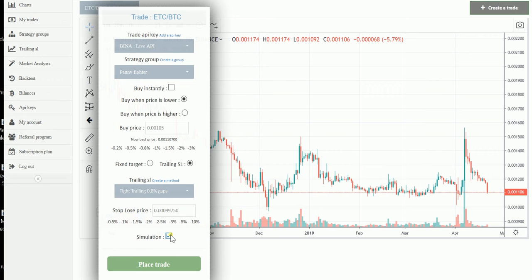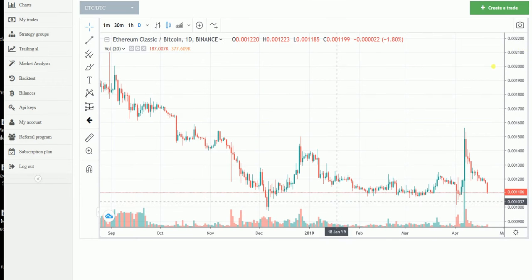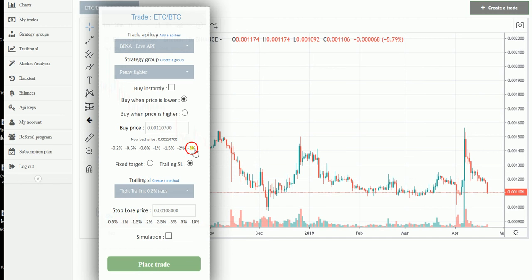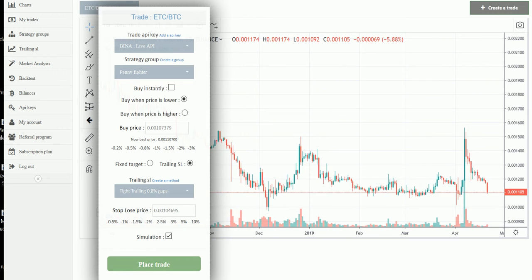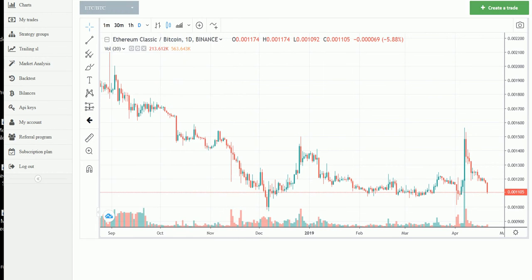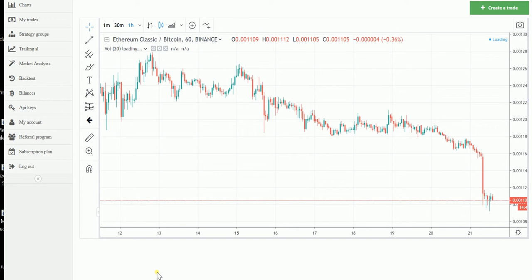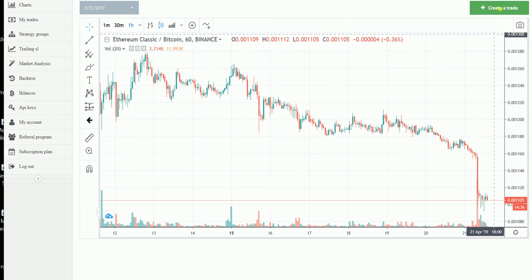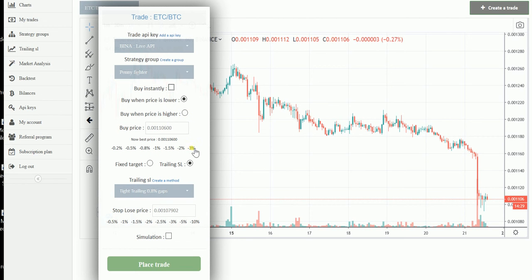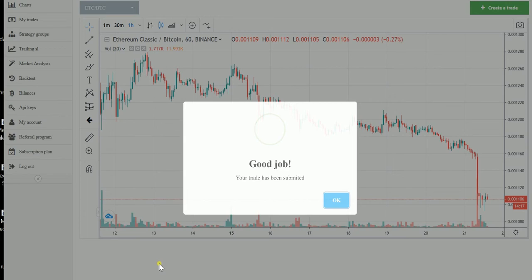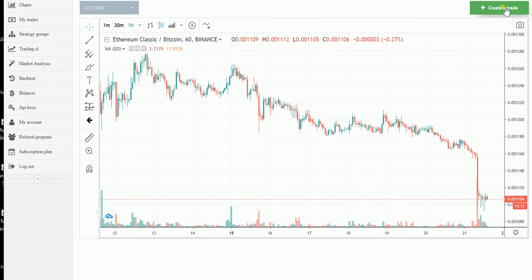I want to make sure I have all the opportunities to buy it even cheaper. So let's create a couple more trades: one at 3% lower with a 2.5% stop loss. I had reached the maximum deals limit, so I closed a couple of deals. Now, buying 3% lower with a 2.5% stop loss.